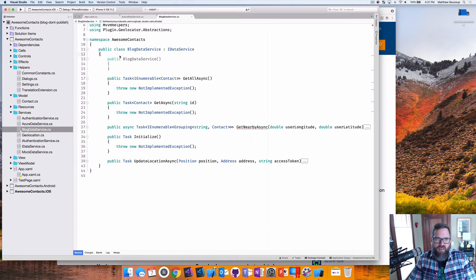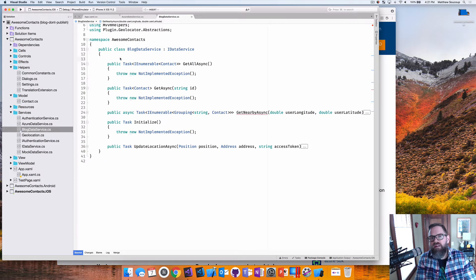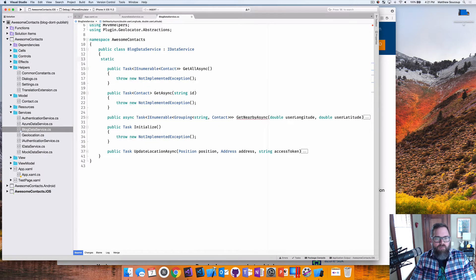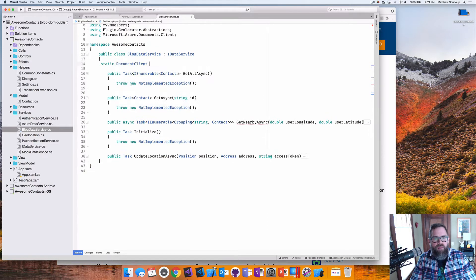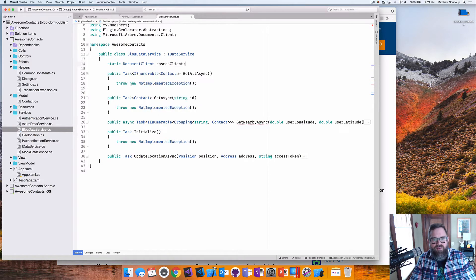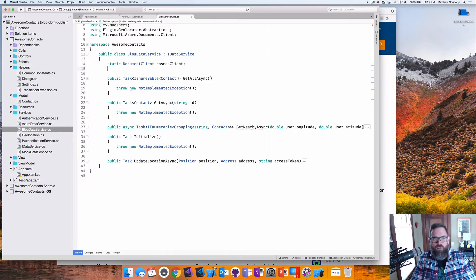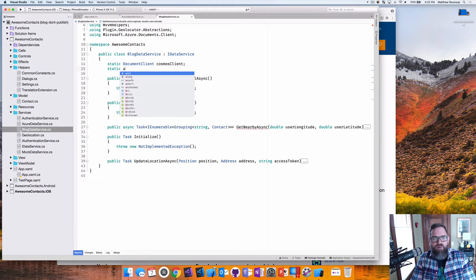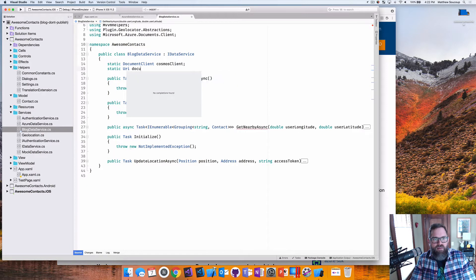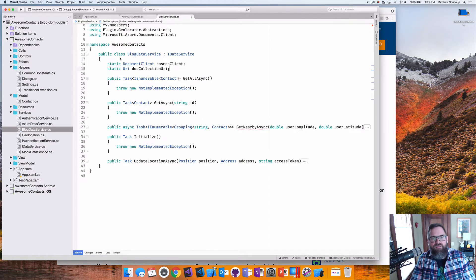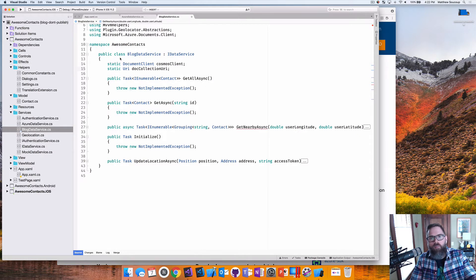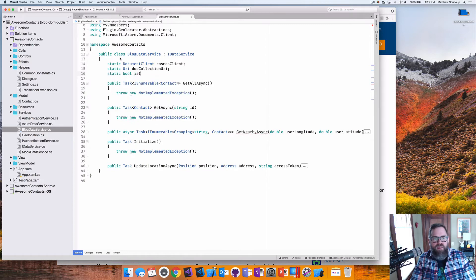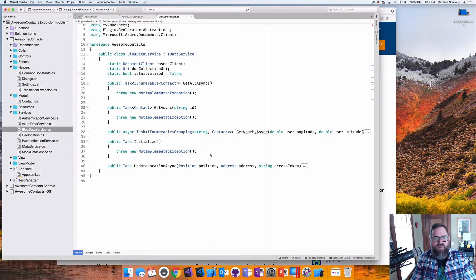Second thing is I have a couple of static class level variables I want to have in here. The first one is going to be called document client and I'm going to name it cosmos client. So what this thing does is it takes care of communicating from my app up to cosmos for me. Everything's going to go through it. The second thing is going to be a URI and I'm going to call it doc collection URI.